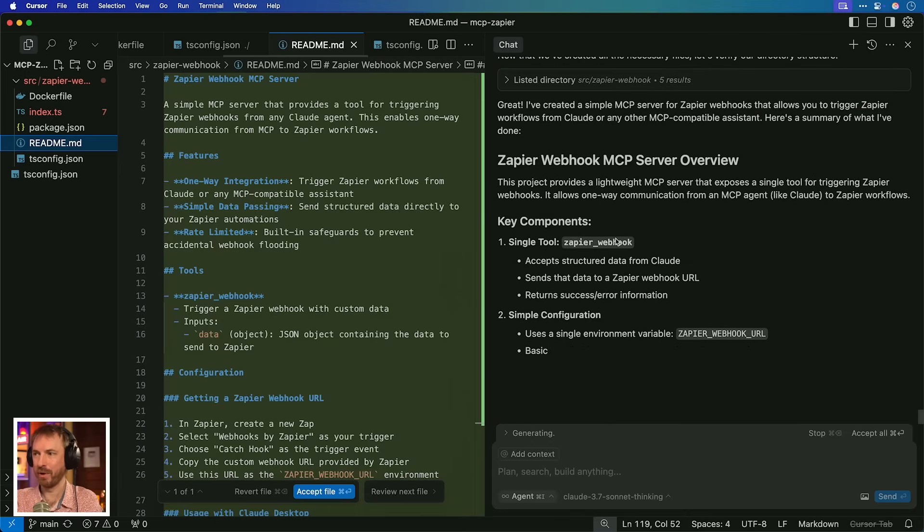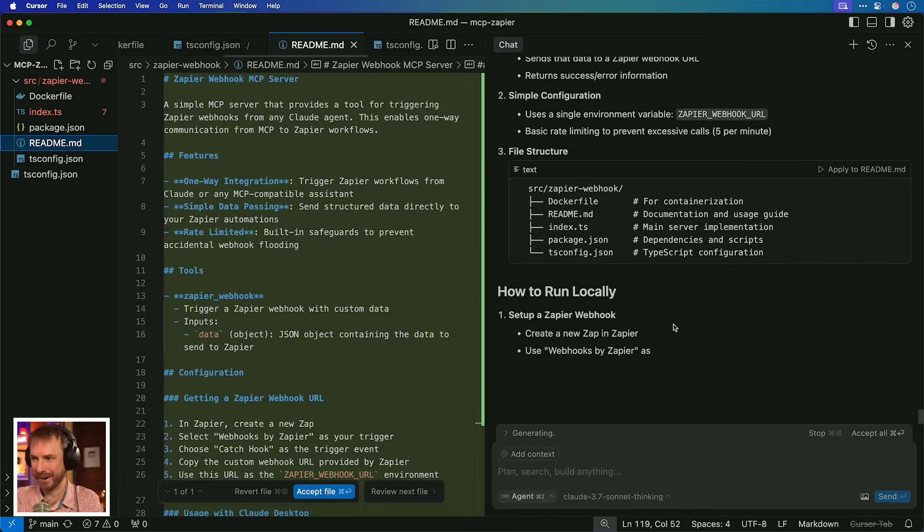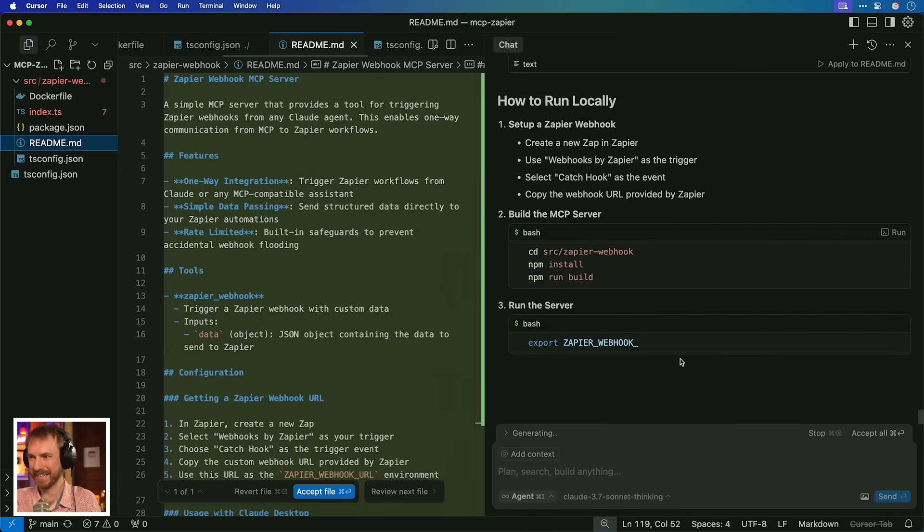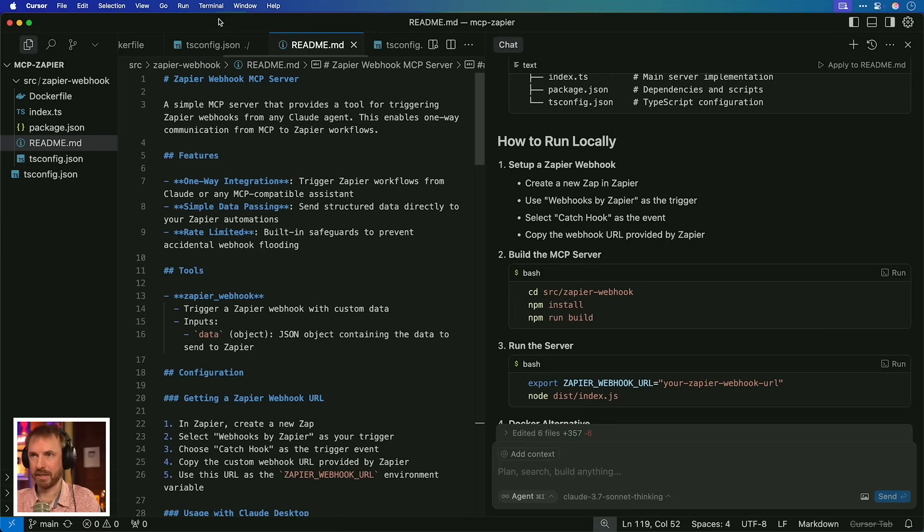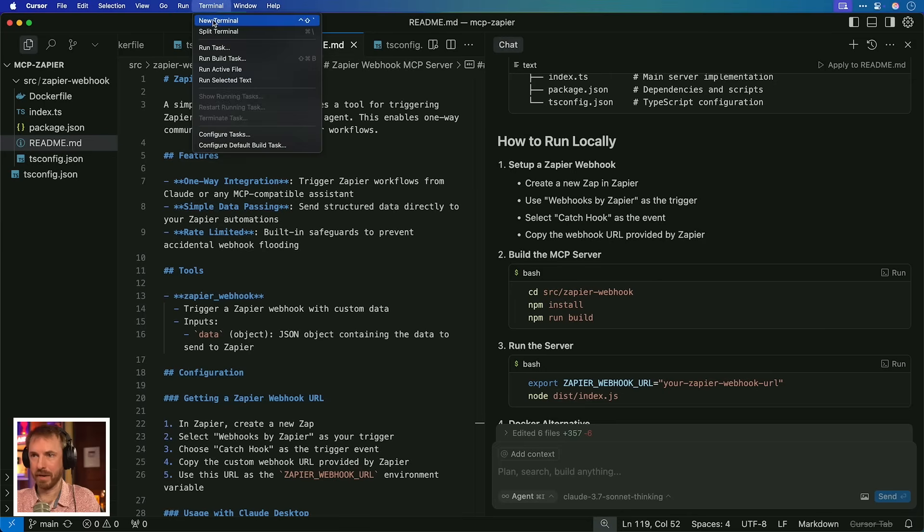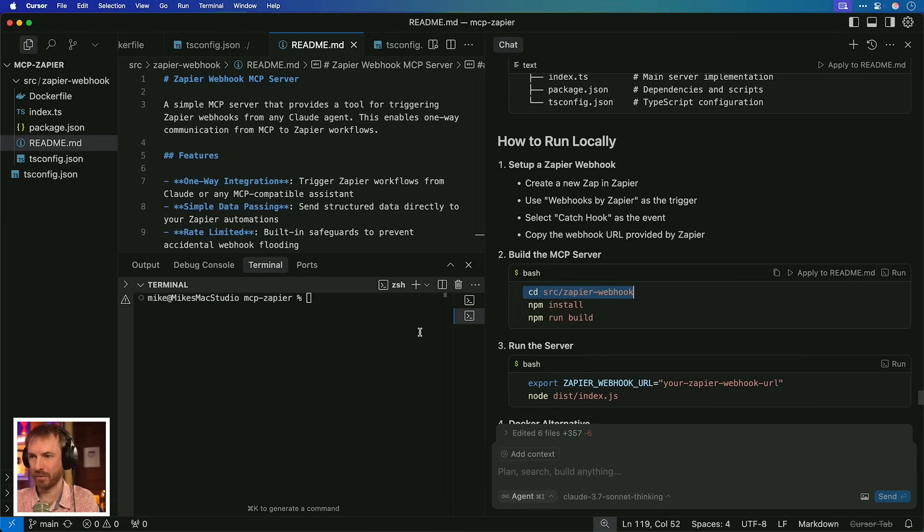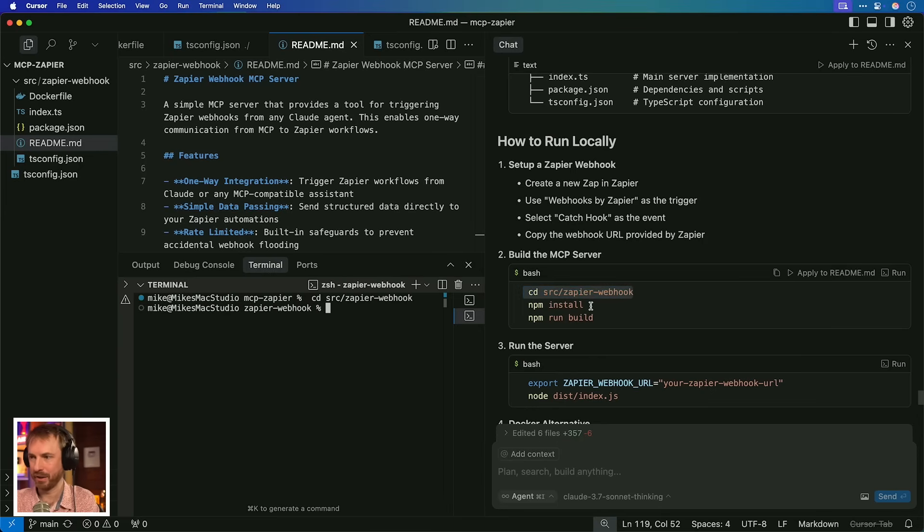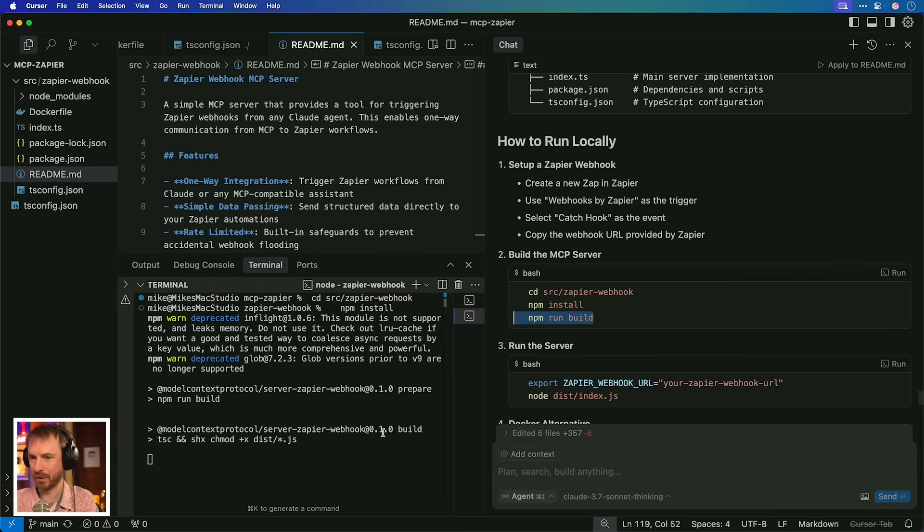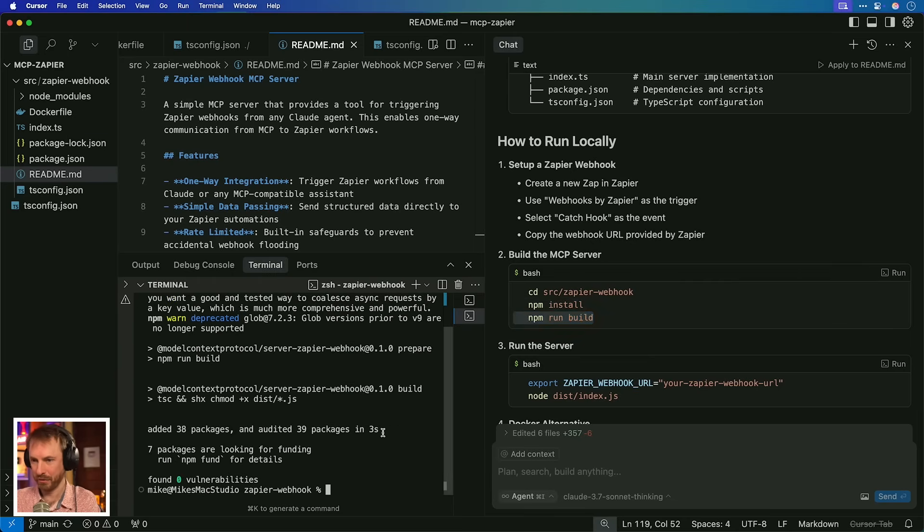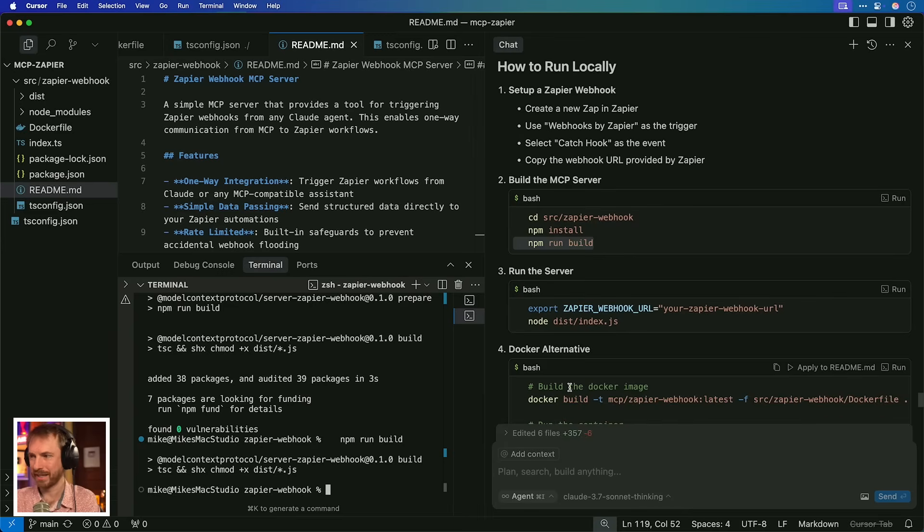And it says, great, I've done it. Your Zapier webhook MCP server is ready to go. Look at this. How incredible. Well, let's accept all and see if we can get it working. So I guess I'll start by popping open a new terminal window down here. And then I'm going to run the commands that it tells me to run one by one. So let's go ahead and do that. We'll run these install commands and the build commands as well. Hopefully everything goes without an error. And so far it is going without an error. This is great.